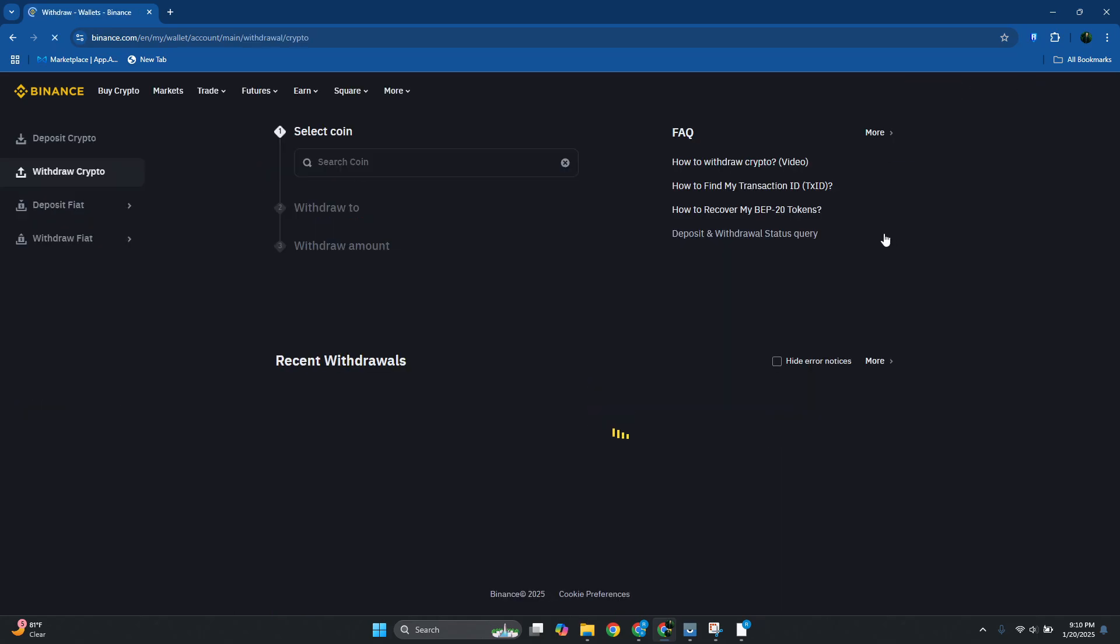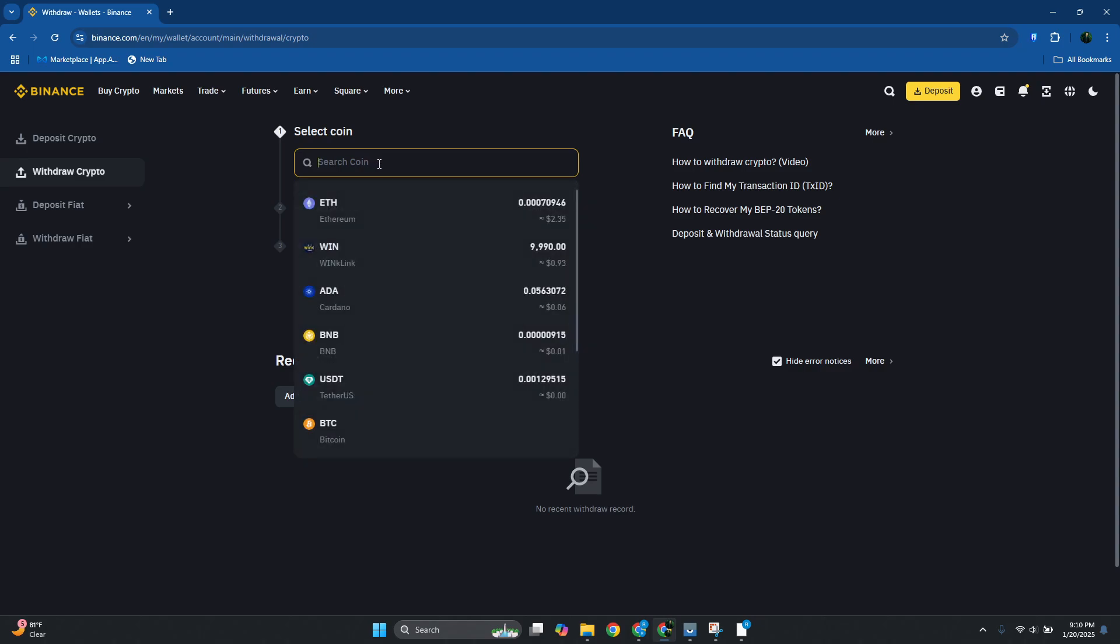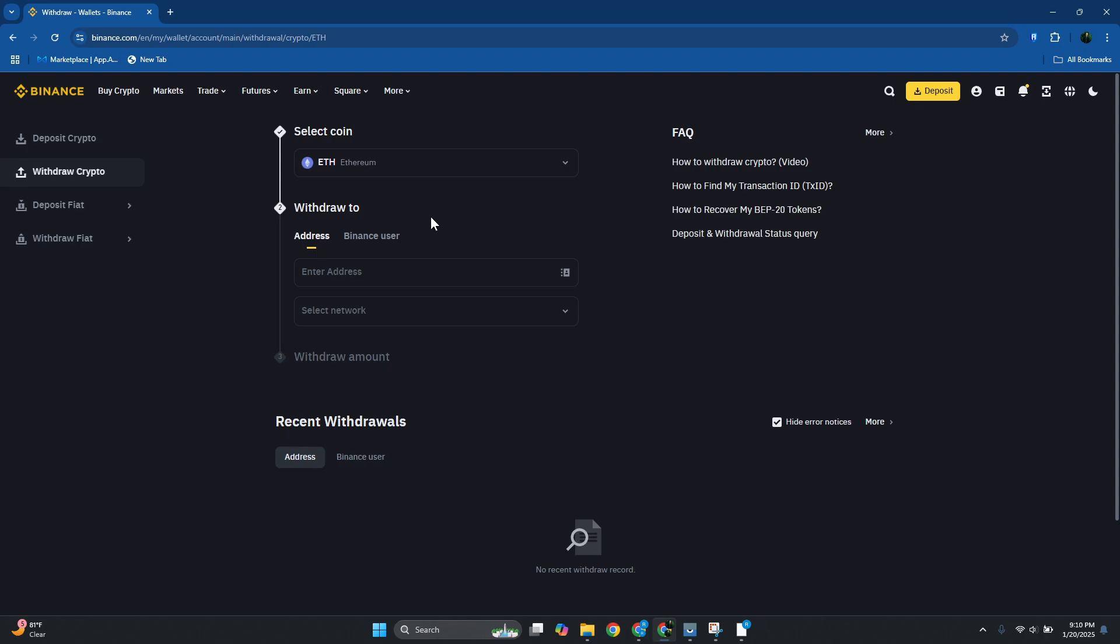Now from your account you want to go and choose your coin, and in here let's go and choose ETH. Now from here what we need to do is we need to set up a few things. So first is going to be the address, so let's go and paste the address that we just copied.